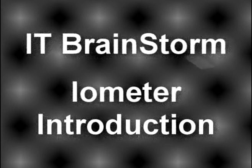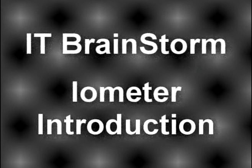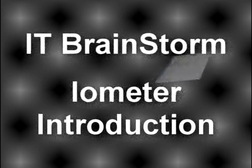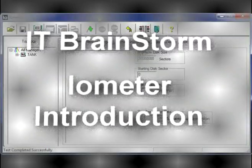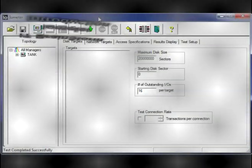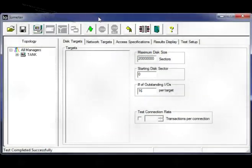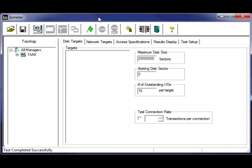Okay, so welcome to the iometer introduction video that I'm making here. We'll just be going over some basics on iometer, how to do some basic testing.